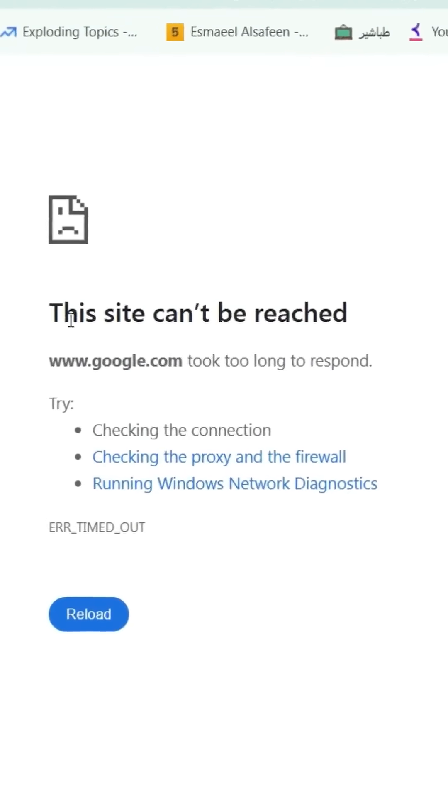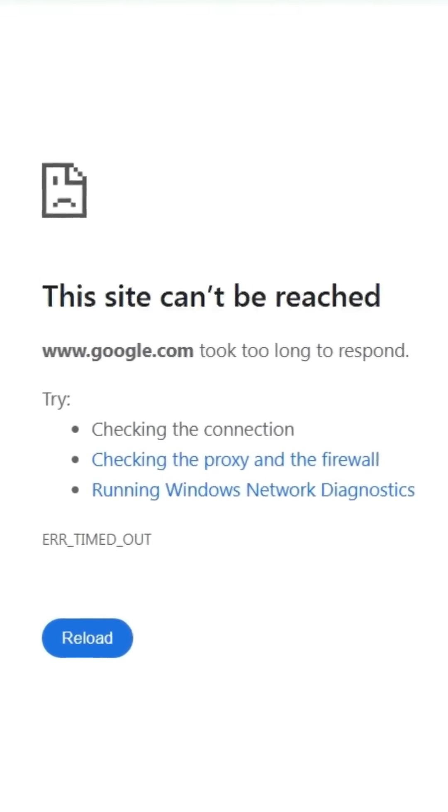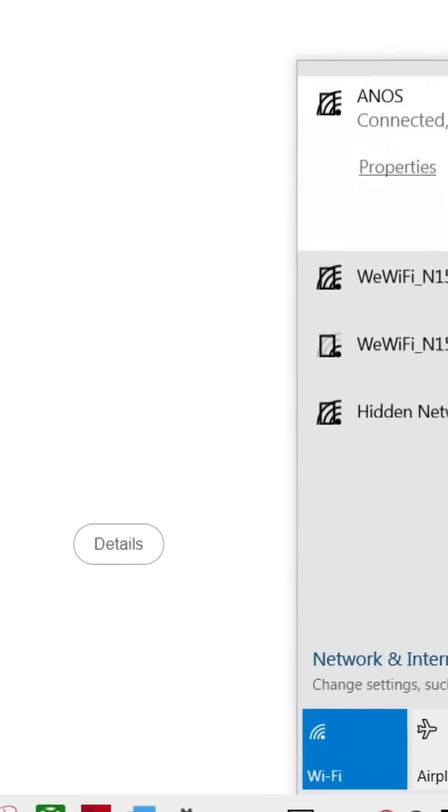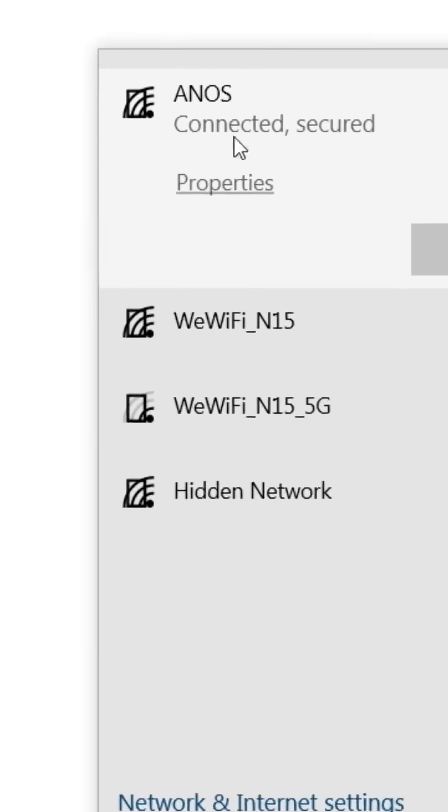Are you facing issues browsing the internet? Even though your device is connected to the internet, the browser just won't work properly?